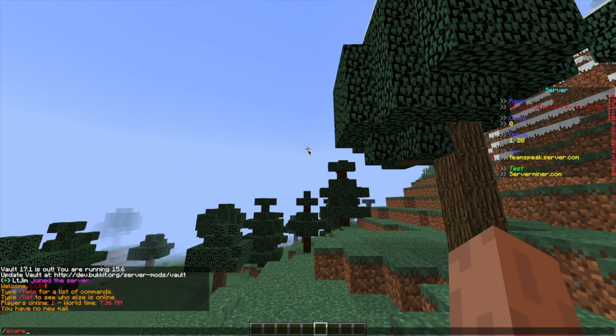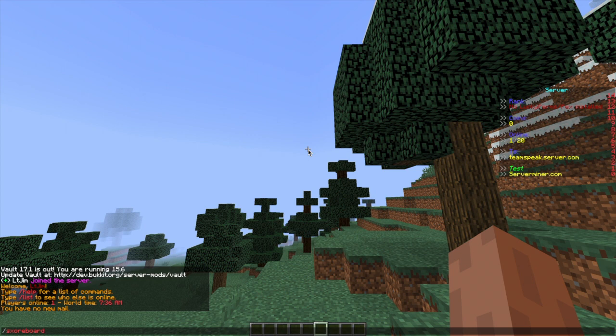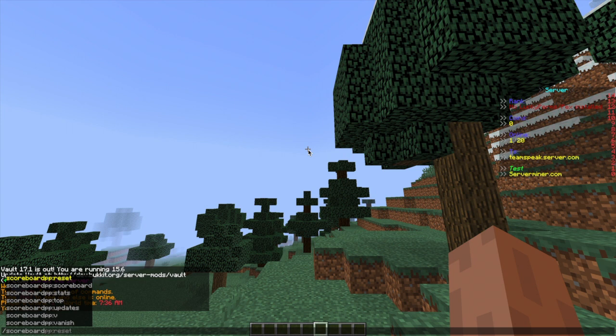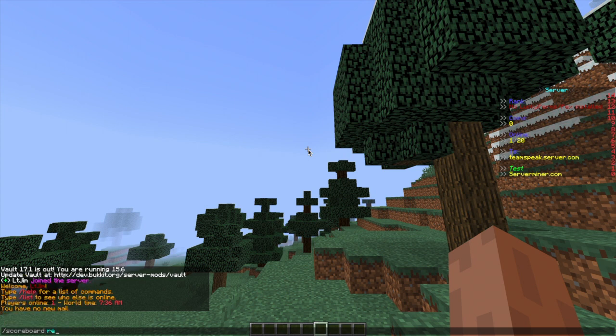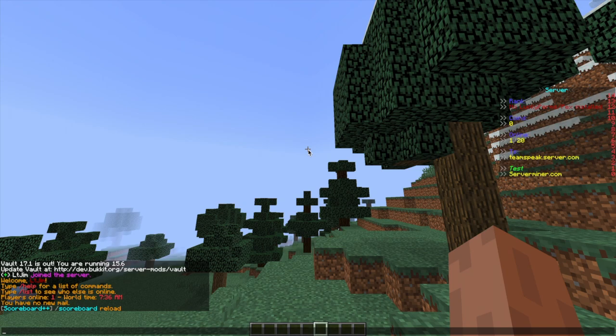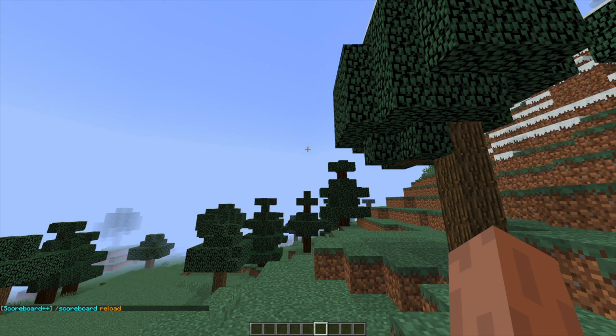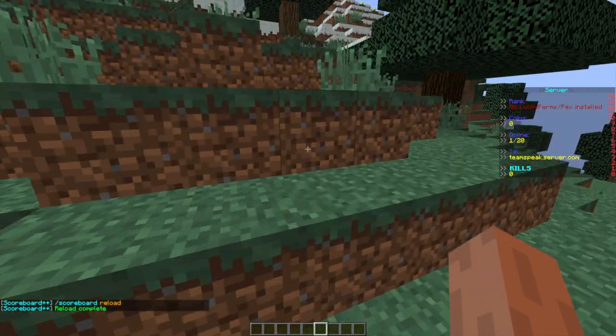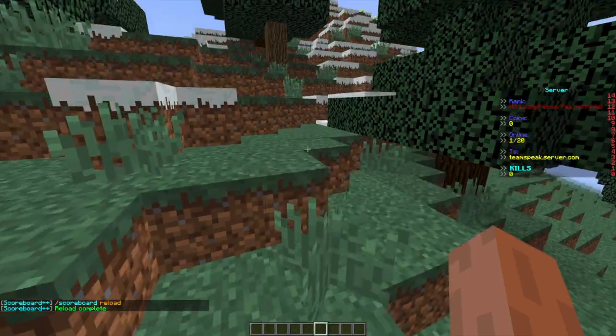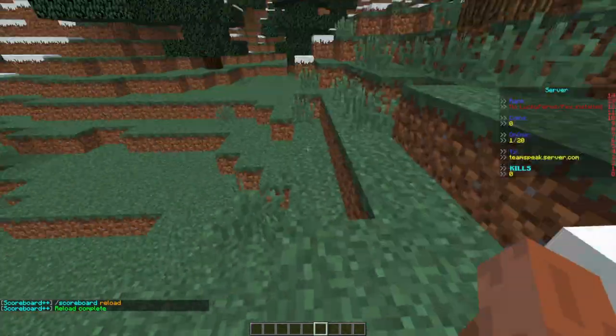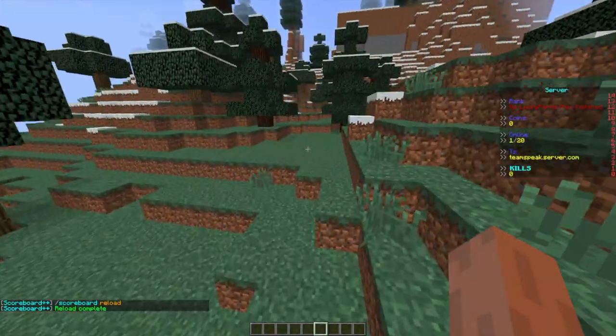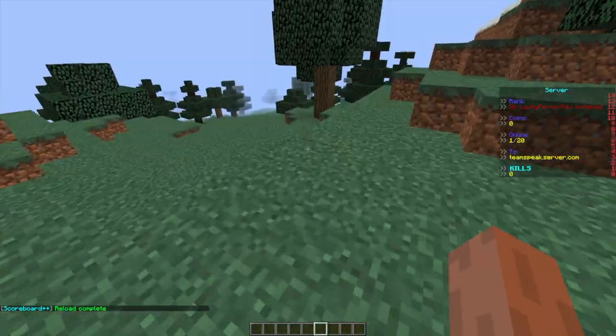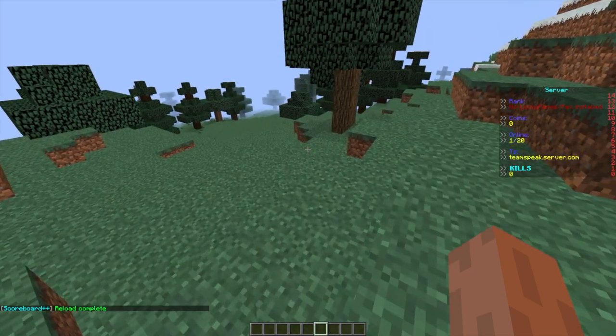So if we go ahead and do /scoreboard and then reload, what that will do is reload any of the changes you've made and it will show in chat that we've done it. And it's changed the bottom part from serverminer.com to kills and we have zero kills because I'm the only one on the server. So that's how you change it in-game.